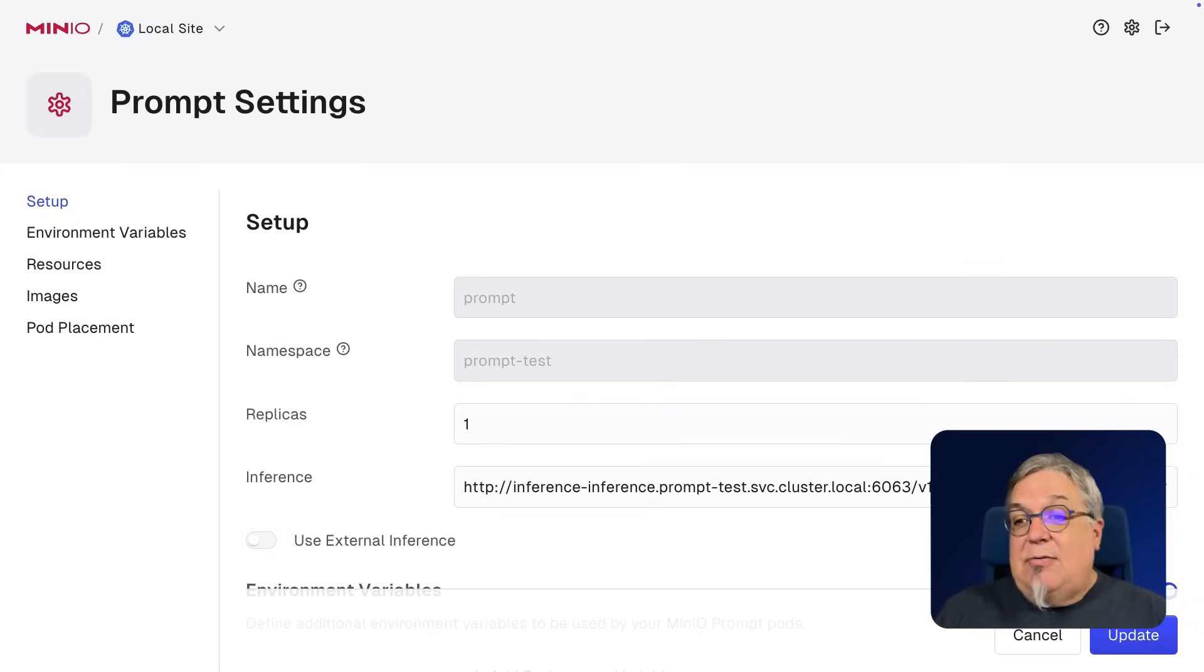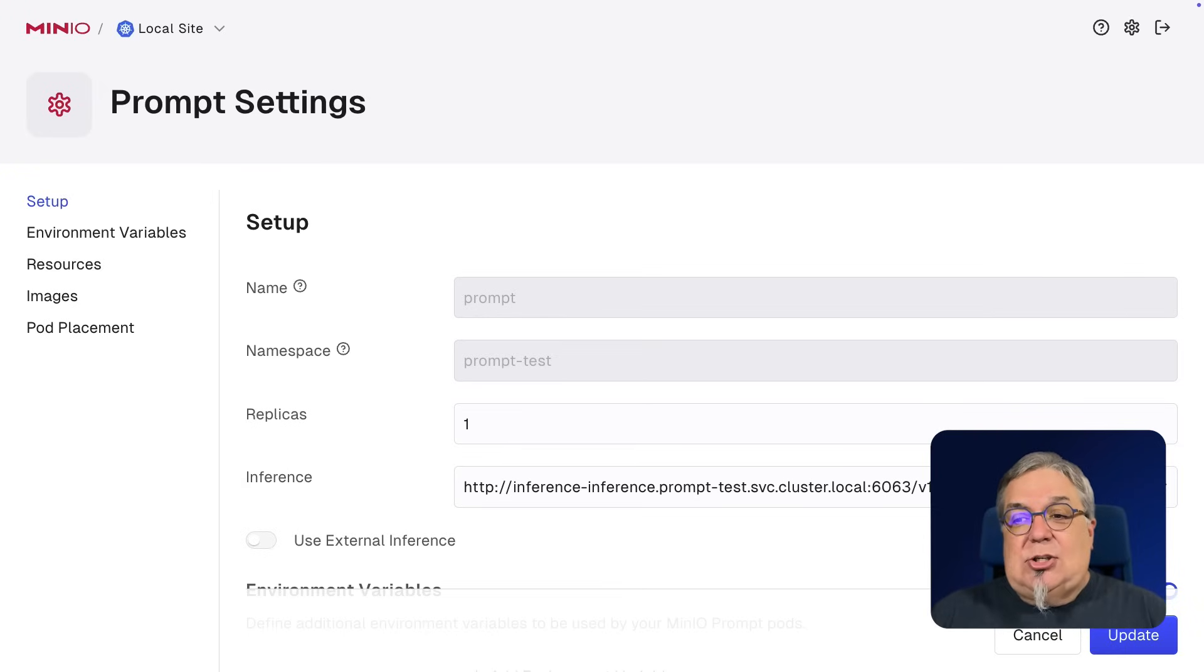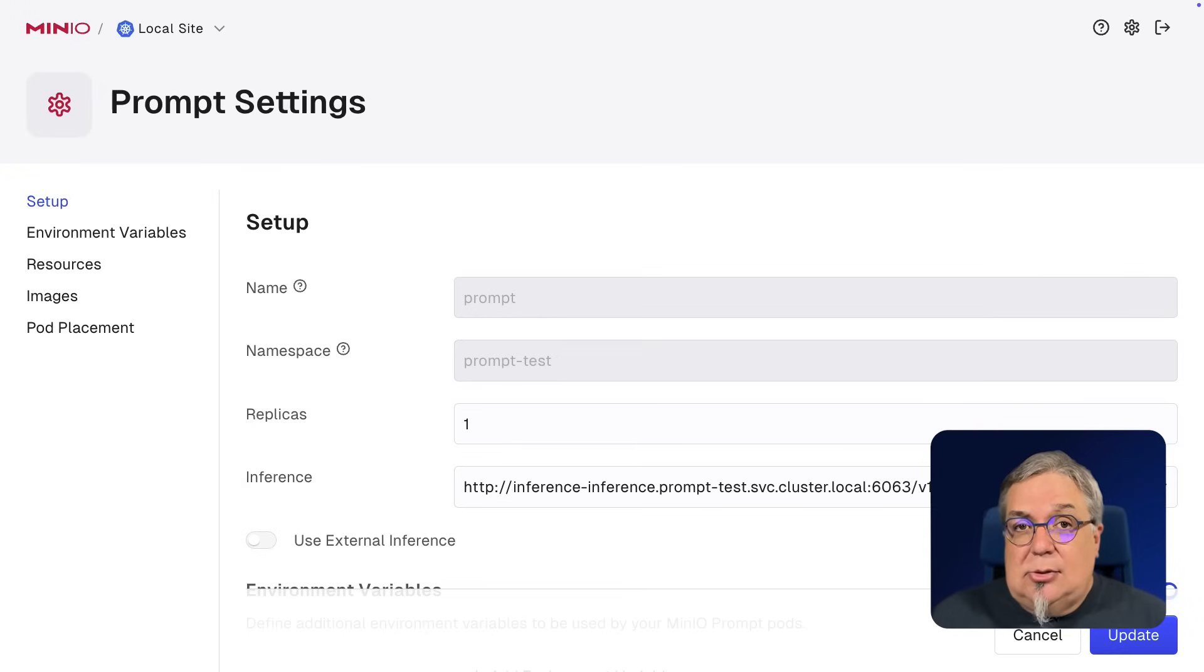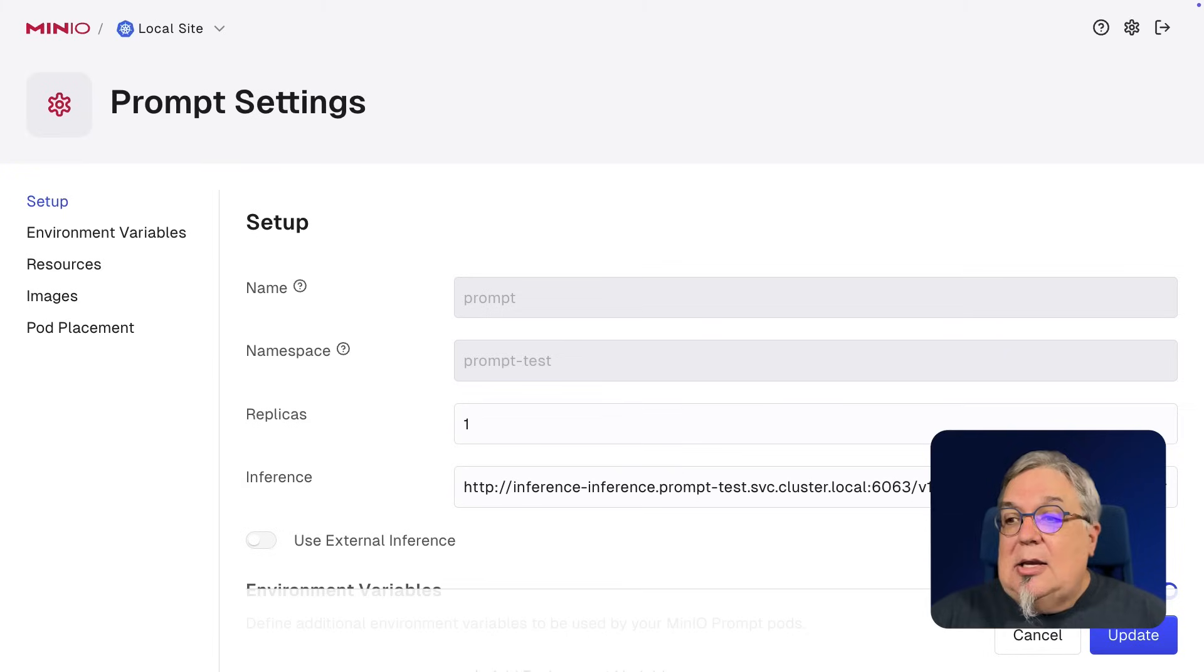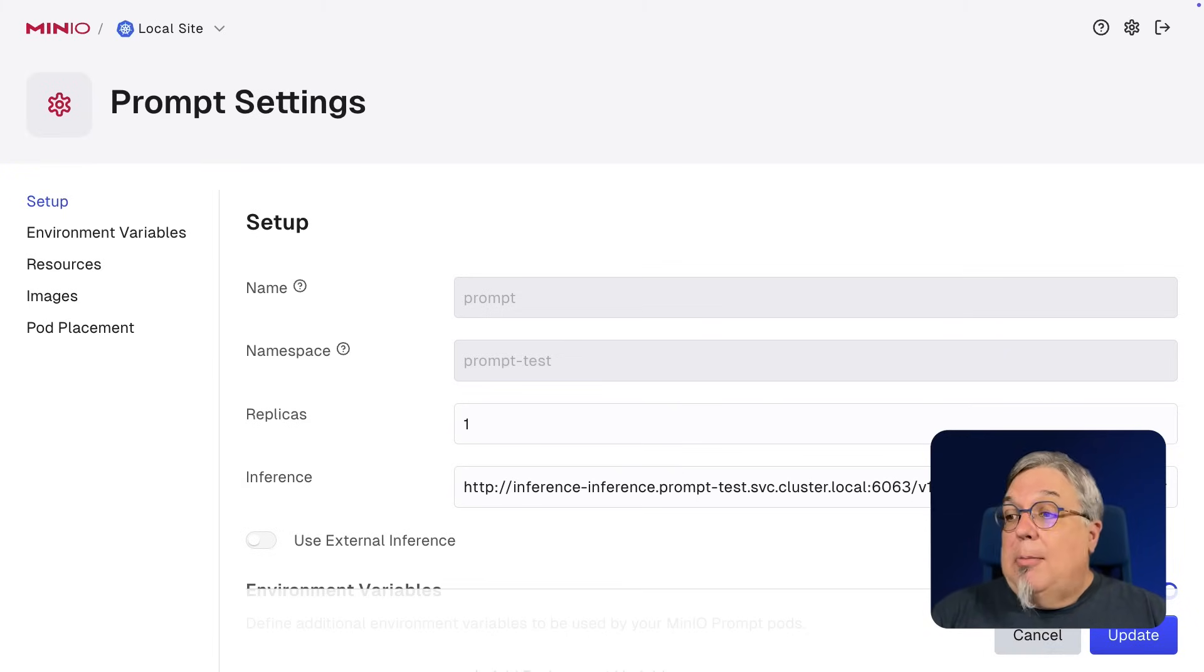I'm going to use that local instance so that I'm not sending all of my traffic out over the internet. Now, if I have an external inference engine that I want to use, I don't want to deploy Prompt everywhere. If I just want to use an external inference engine, I can absolutely do that as well. That is perfectly valid. You just set up your external inference engine, make sure that it responds to the same queries, and you're good to go.